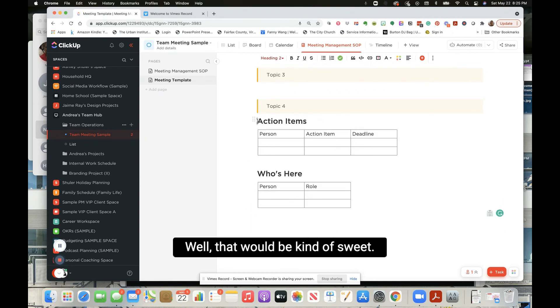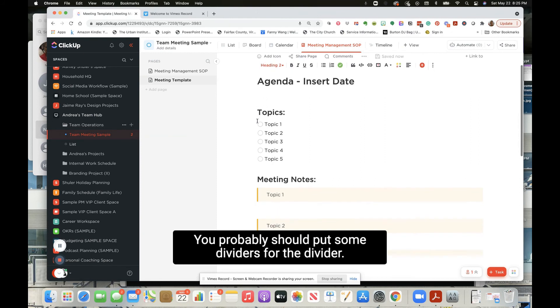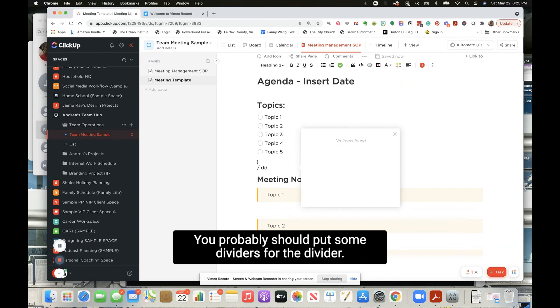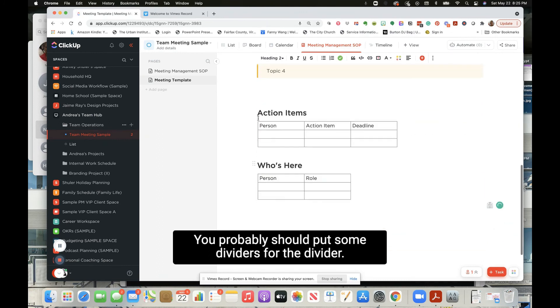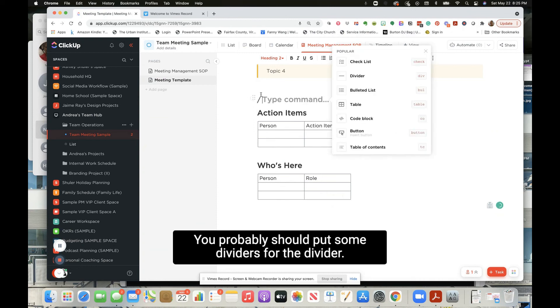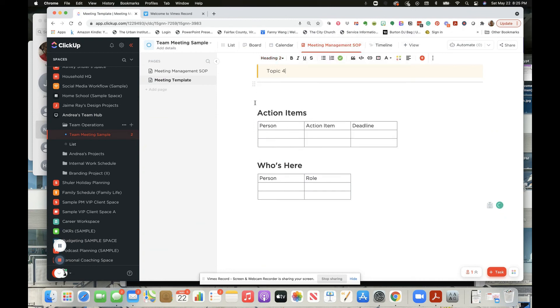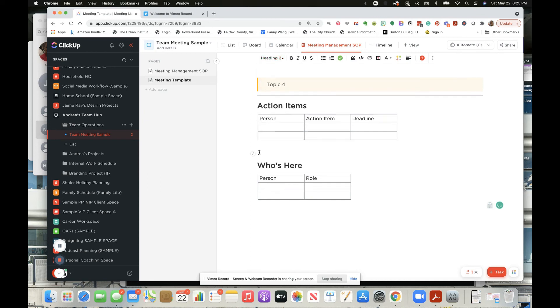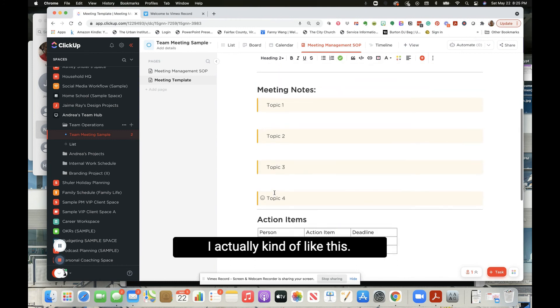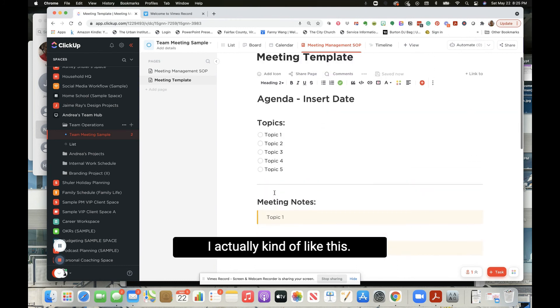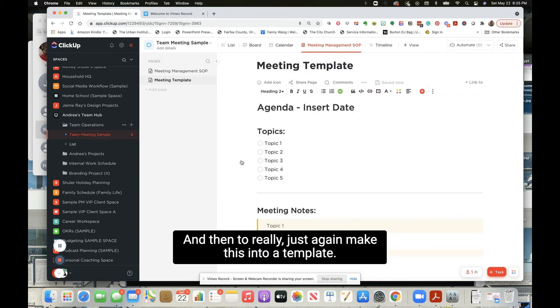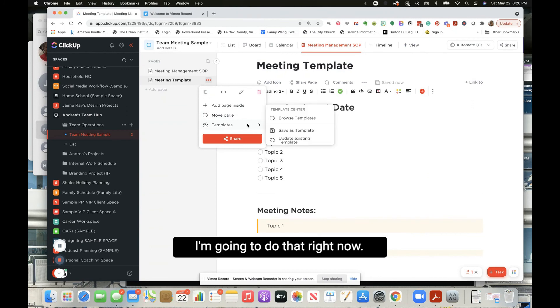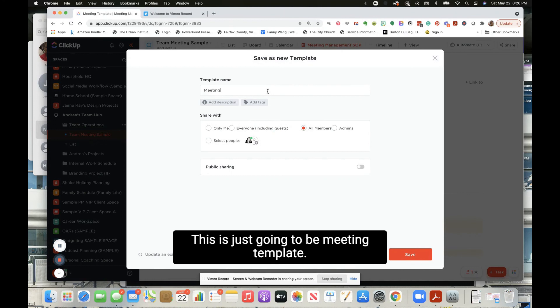That would be kind of sweet. You probably should put some dividers. Let's put a divider. Okay, I actually kind of like this. I think this is kind of cool, and then you could really just again make this into a template. I'm going to do that right now. Save as a template, and this is just going to be meeting template - this is going to be like notes, agenda and notes.